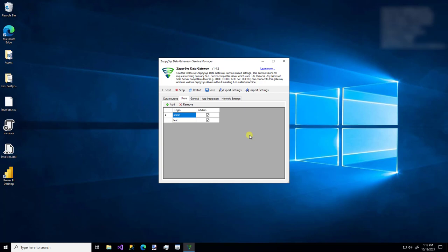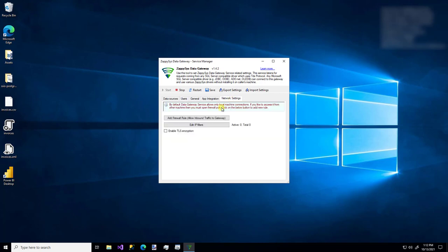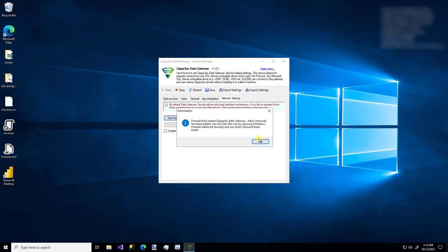Also be sure to go to the Network Settings tab and add a firewall rule so that other machines from the local network can reach the gateway on port 5000.